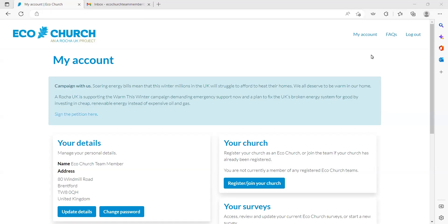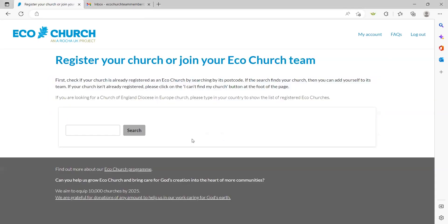Registering a church: So now you've created your account and logged in, you'll come to the main dashboard. You'll need to join the team for your church. If your church has already been registered on the EcoChurch platform, you'll need to find and join the church team. If your church hasn't yet been registered on the platform, you'll need to register it.